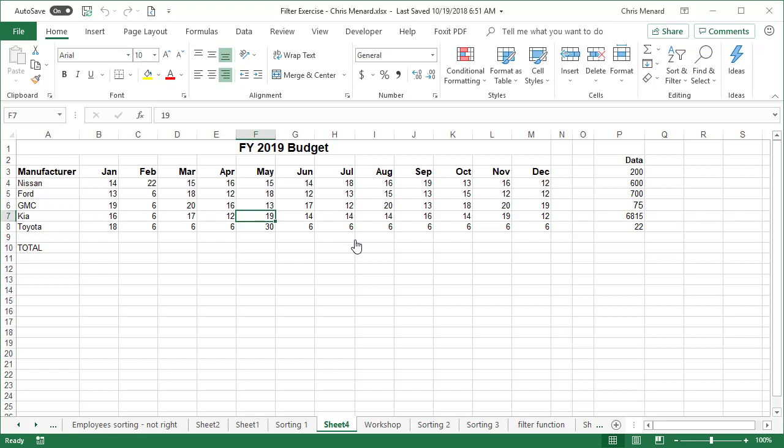This is Chris Menard. I've got a great lesson in Excel today. If you ever get a file from a website that you downloaded, from a CSV file, from maybe a database, even from a friend or a coworker, do not assume that the data is correct.